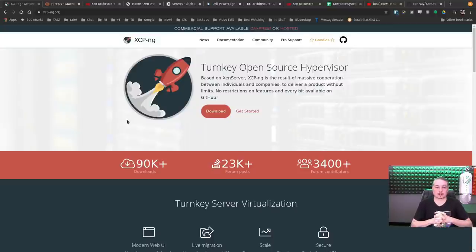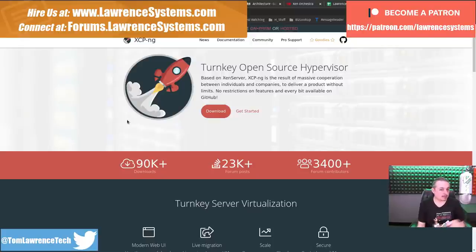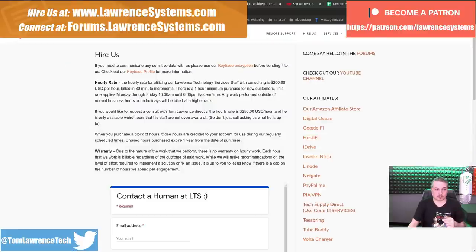Tom here from Lawrence Systems, and we're going to talk about building an open source lab using XCP-NG, including how the virtual networking works inside of it. If you want to learn more about me and my company, head over to lawrencesystems.com.